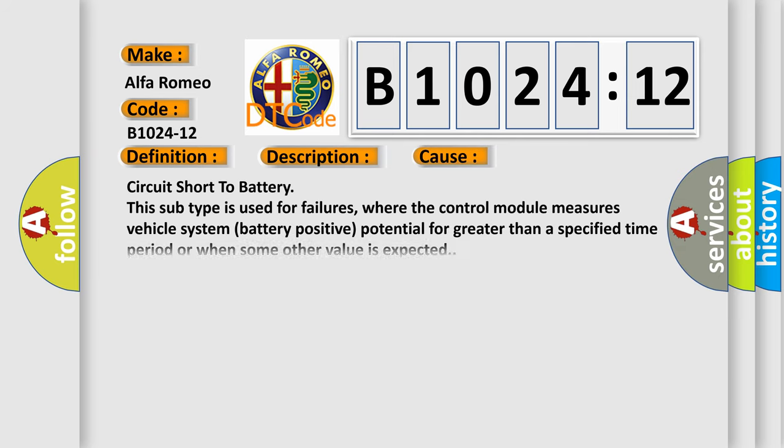This diagnostic error occurs most often in these cases: Circuit short to battery. This subtype is used for failures where the control module measures vehicle system battery positive potential for greater than a specified time period or when some other value is expected.